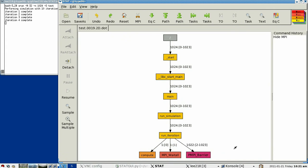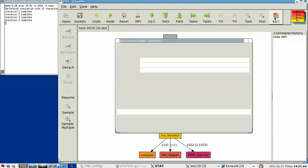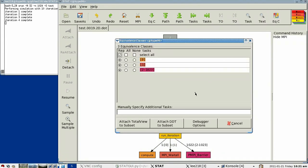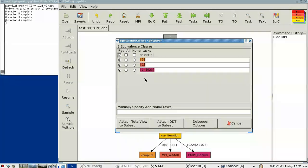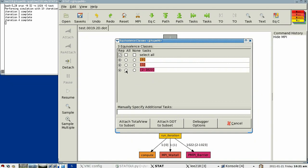And so we see that of the 1024 processes, there are three distinct behavior equivalence classes. So from here, what we might want to do is identify those equivalence classes. And this allows us to choose a subset of tasks to feed to a full feature debugger such as TotalView or DDT. And in this case, we'd effectively reduce the search space from 1024 processes to three representatives.